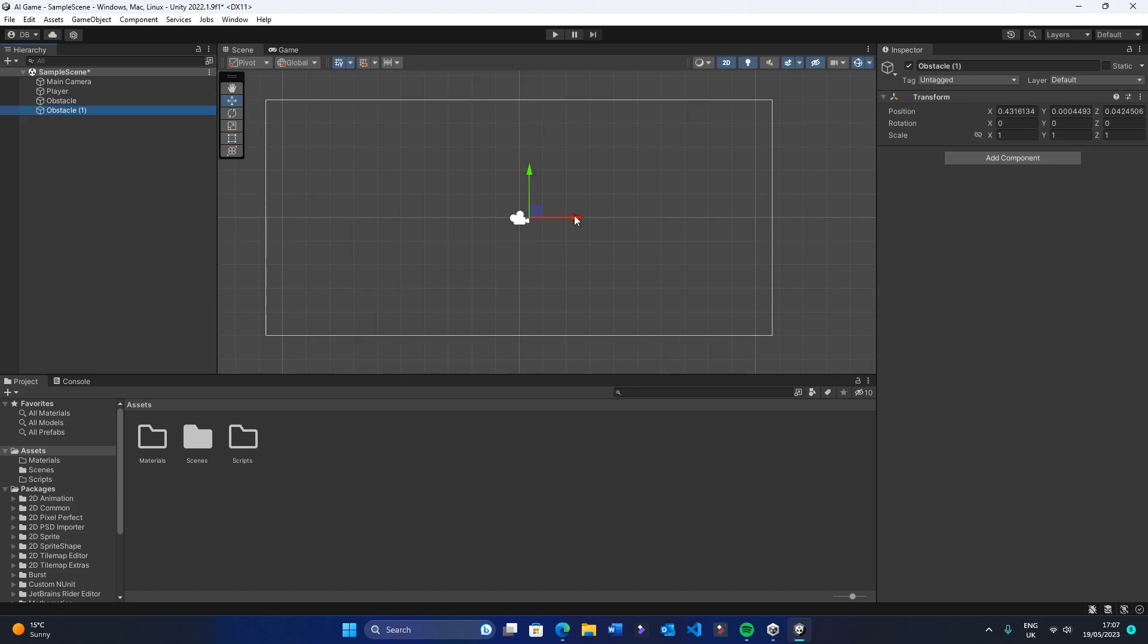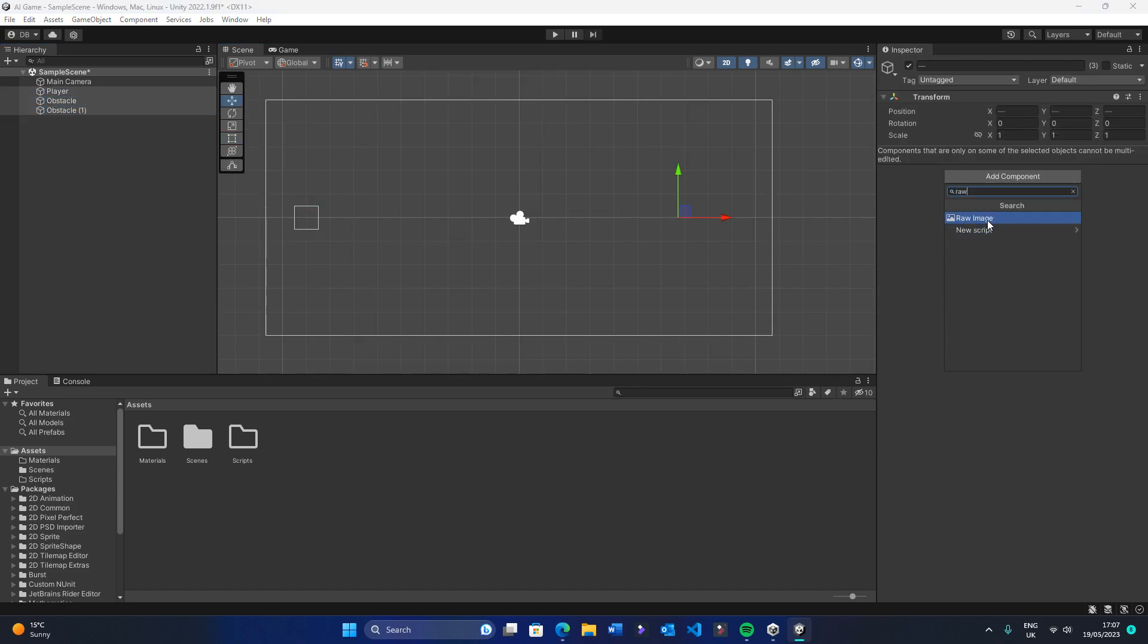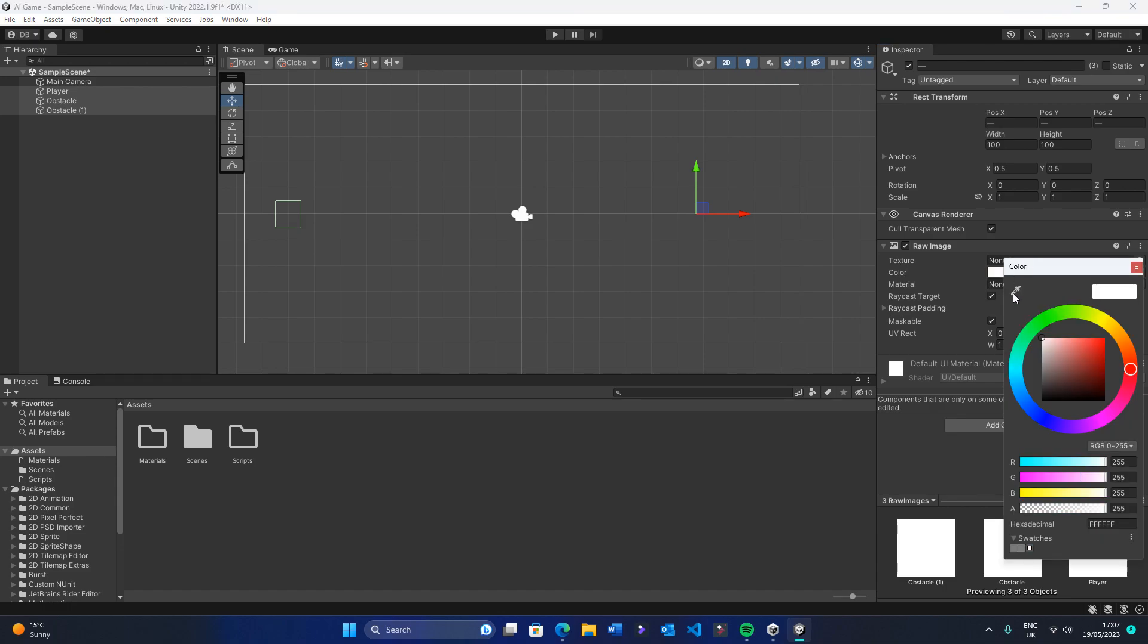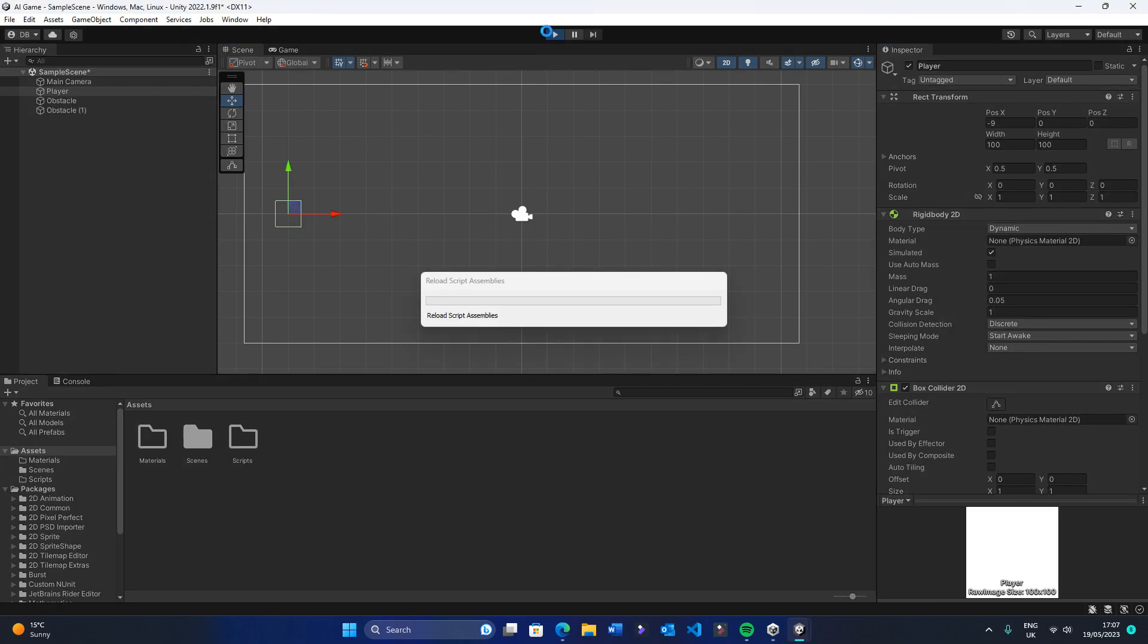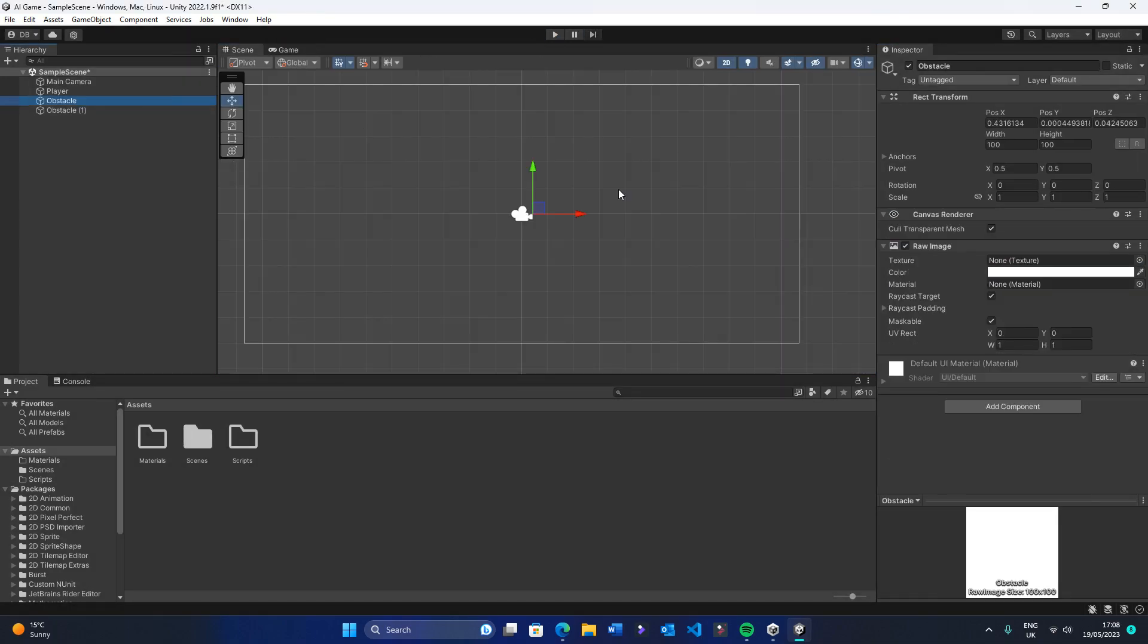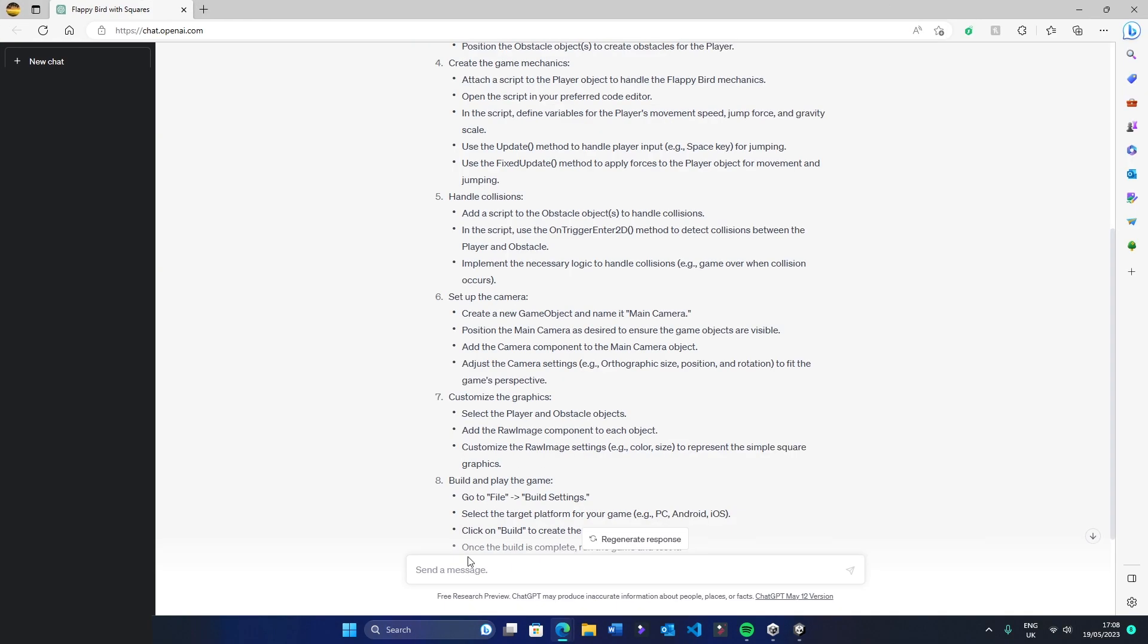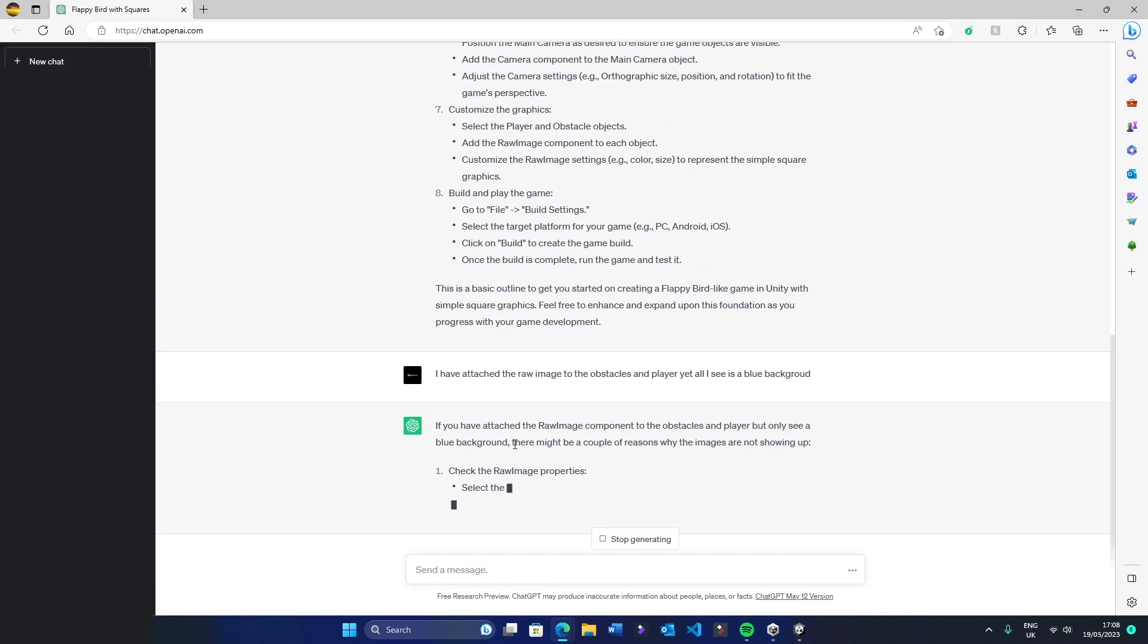We'll also add rigid body and box collider 2D components to our obstacle objects and our player. At this point, I was confused. The solution I found was simple, but as someone who has never made a Unity 2D game before, I was getting rather stressed.